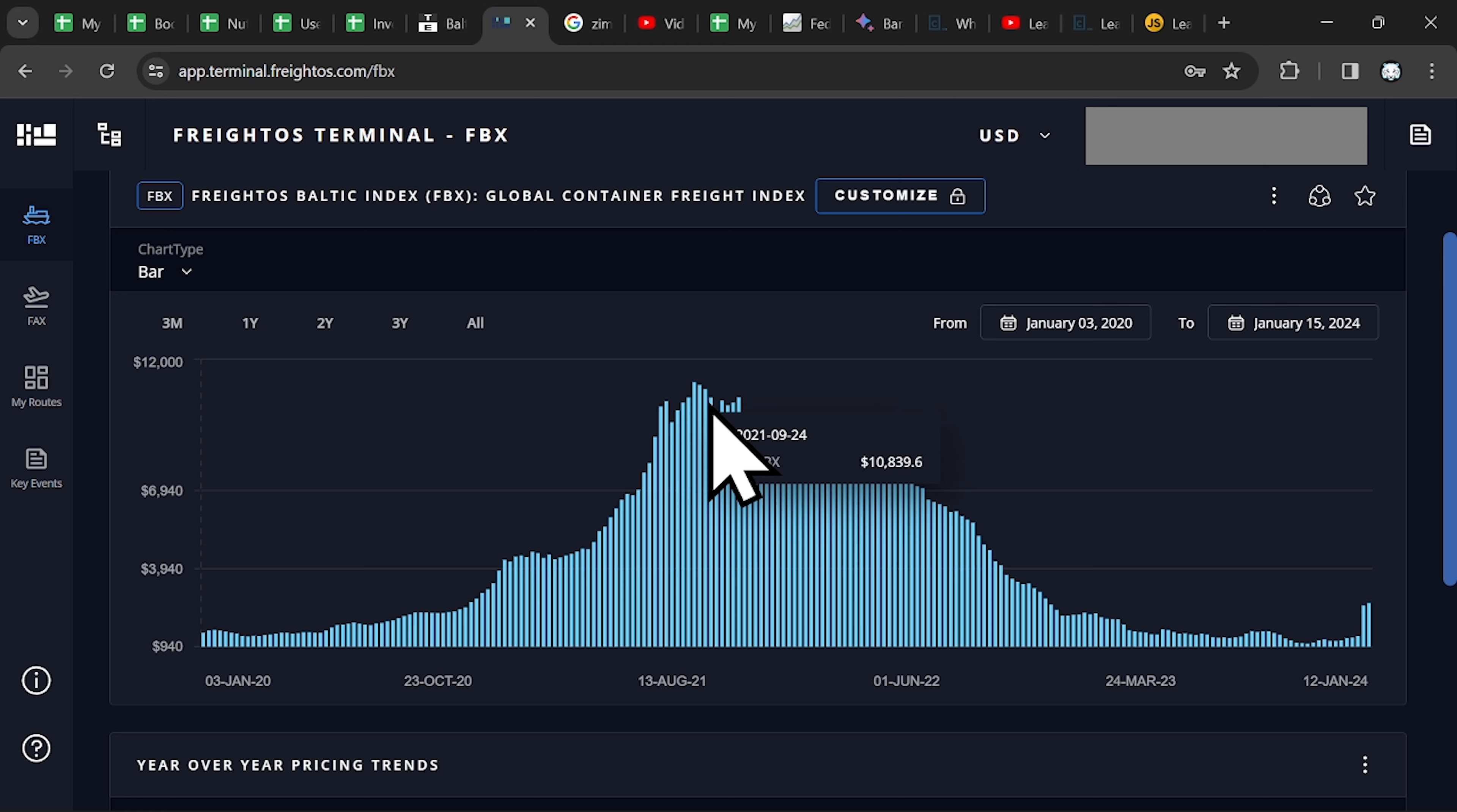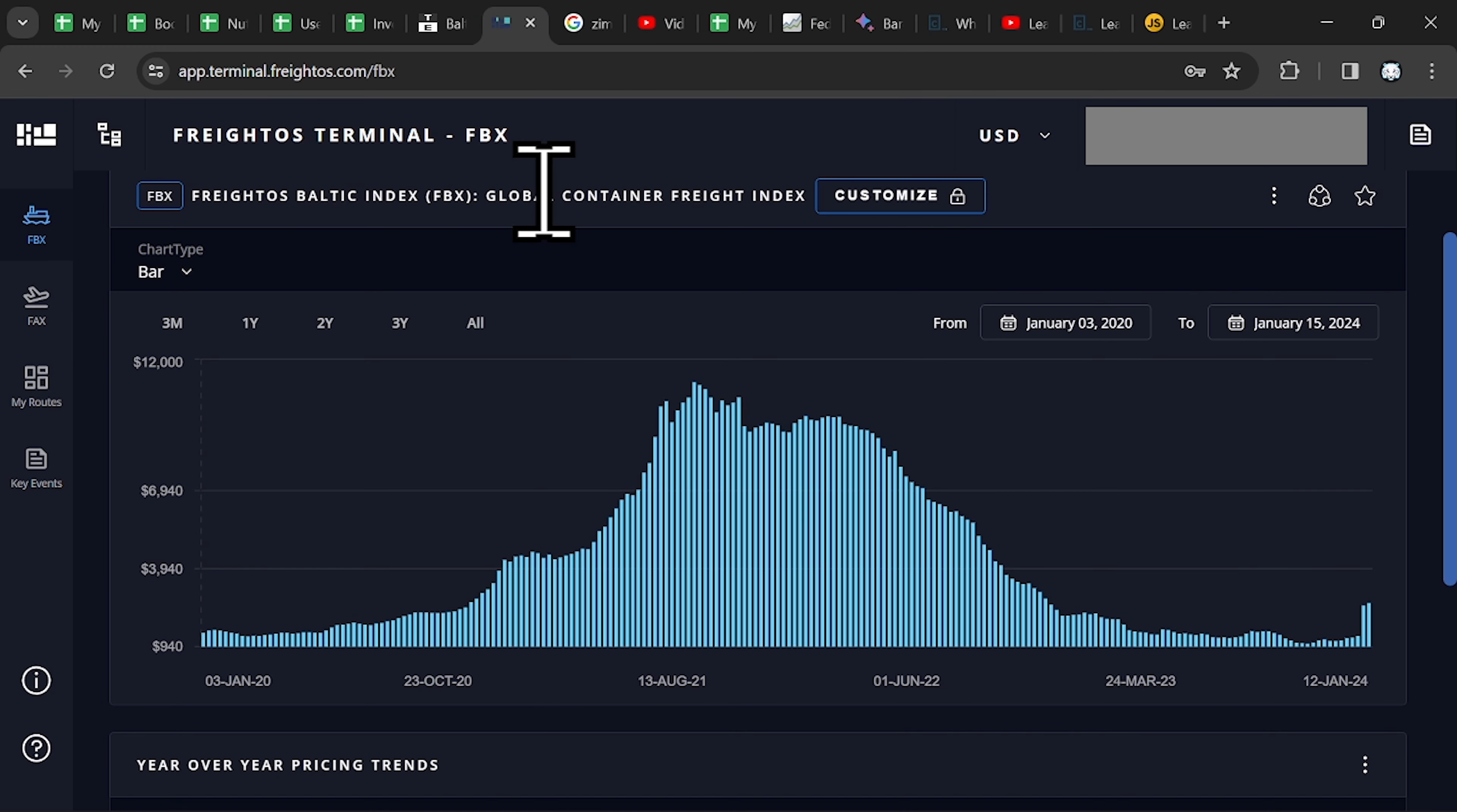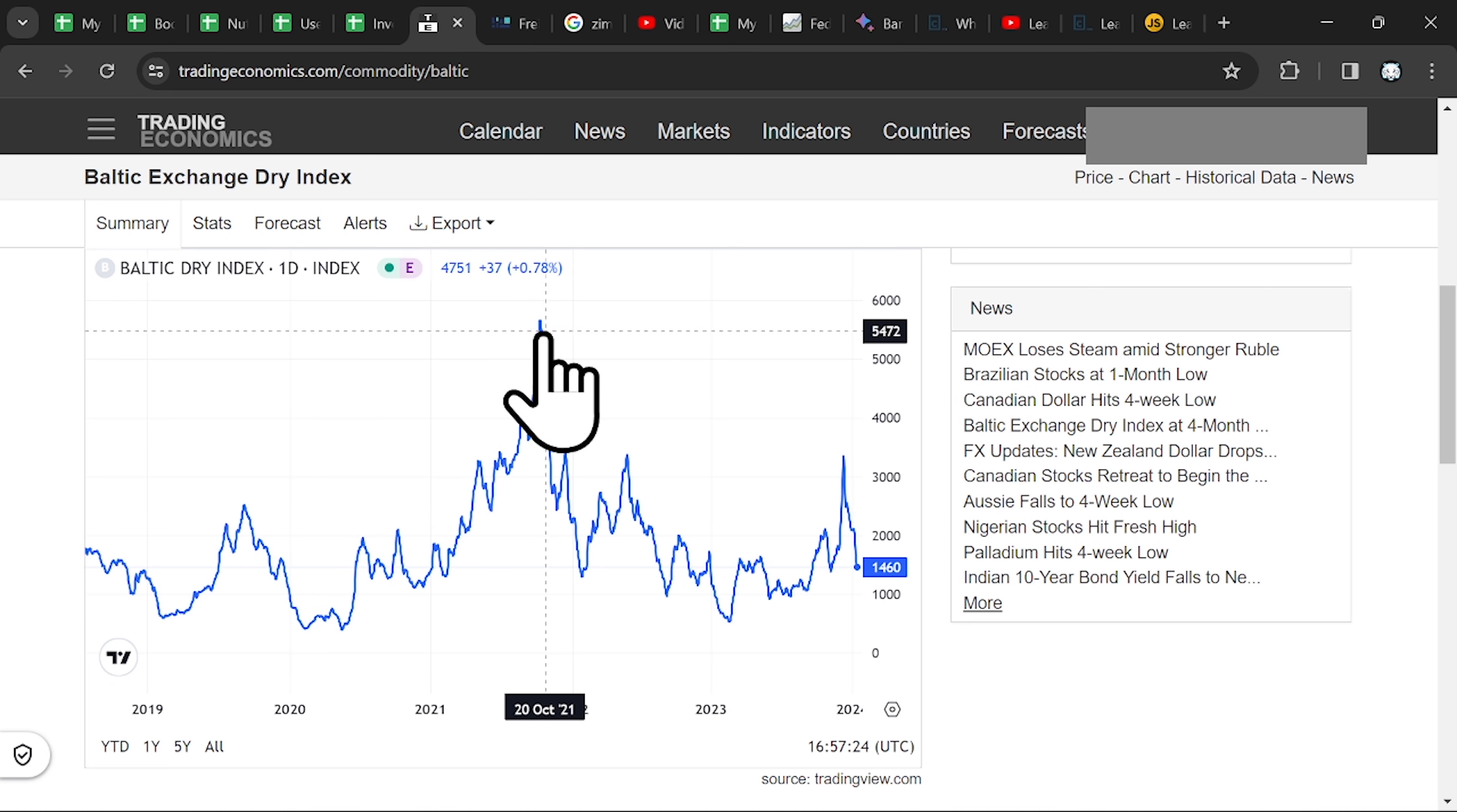So shipping companies such as ZIM that operates in this niche, the Container Freight Index, they can charge more for their transports. And for raw materials, they charge less because of those rates.